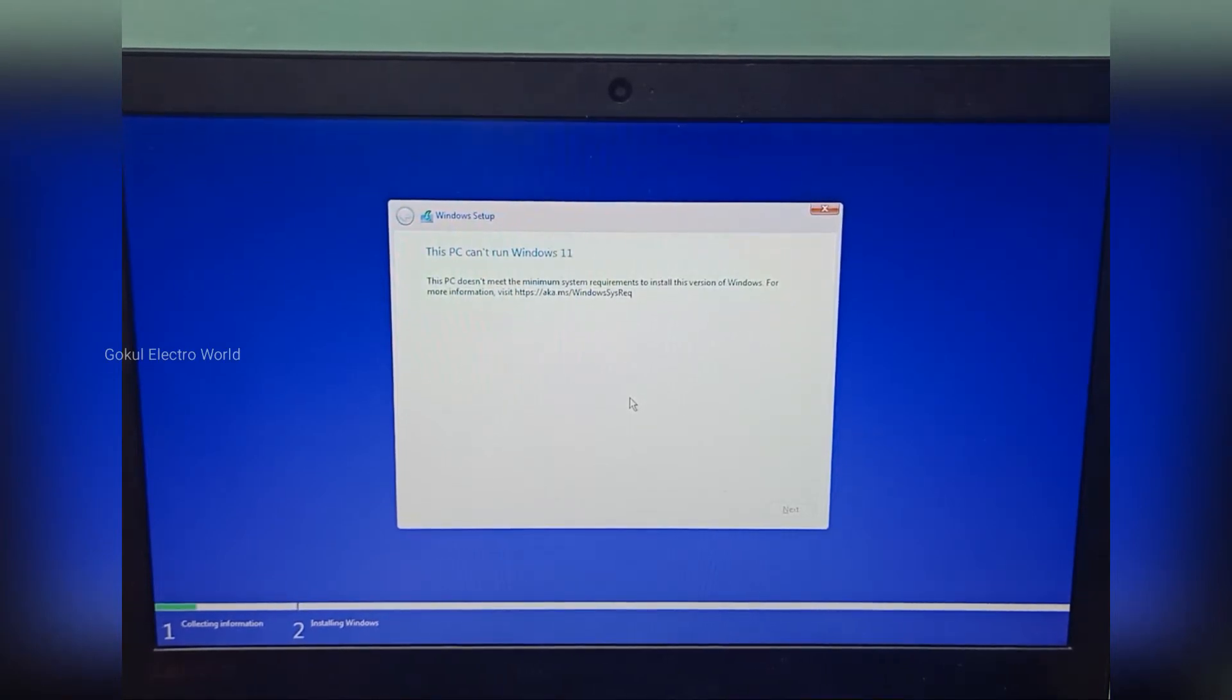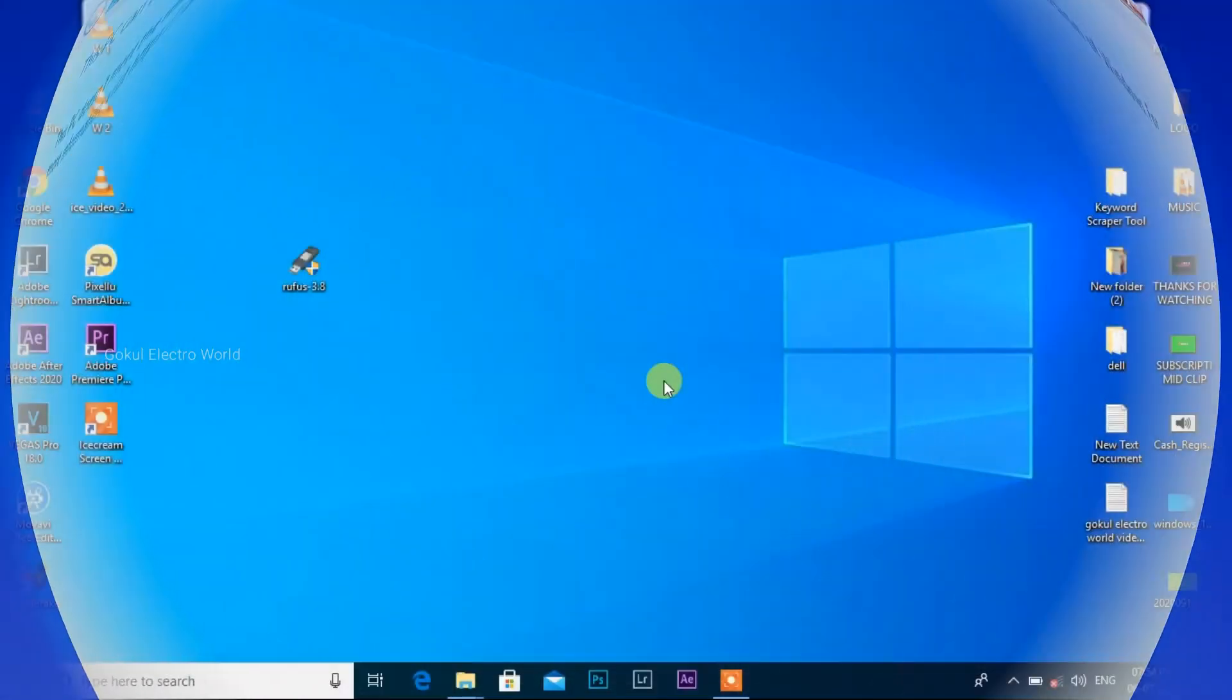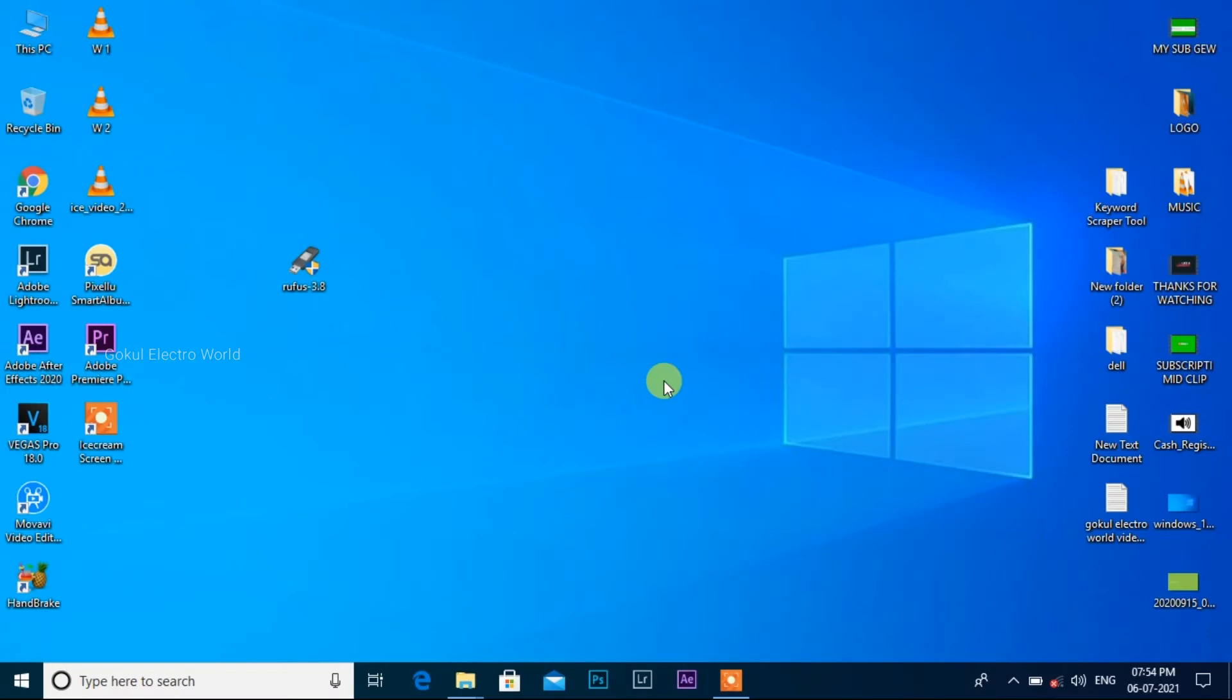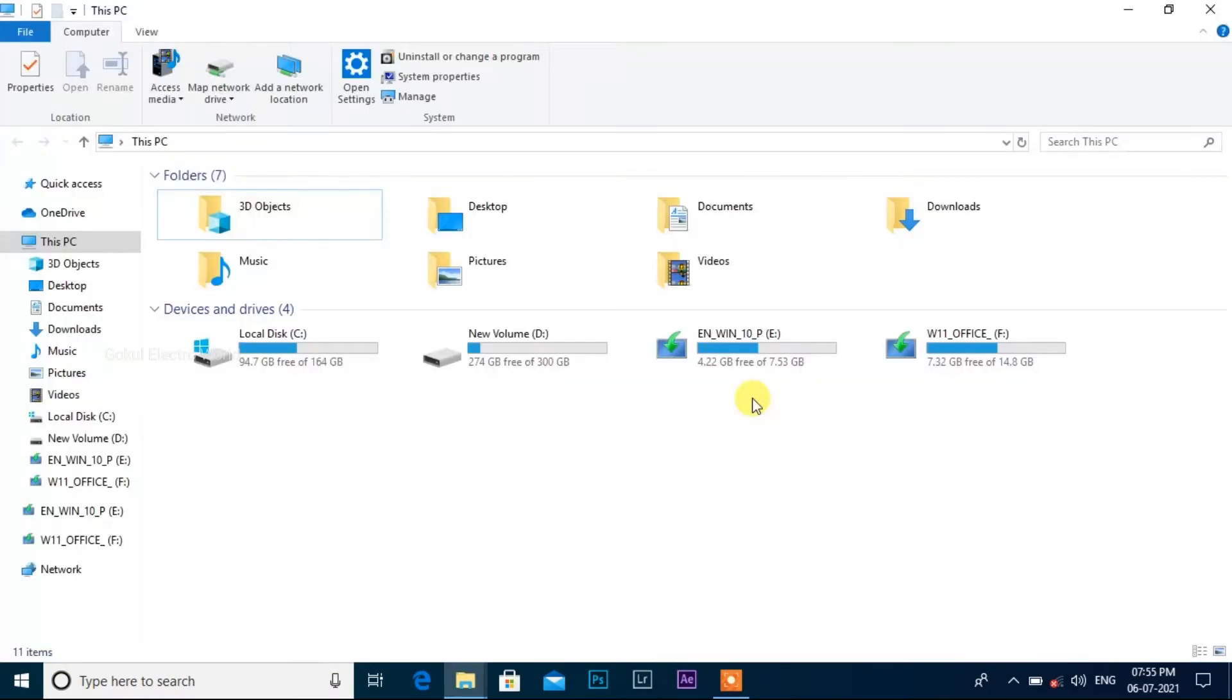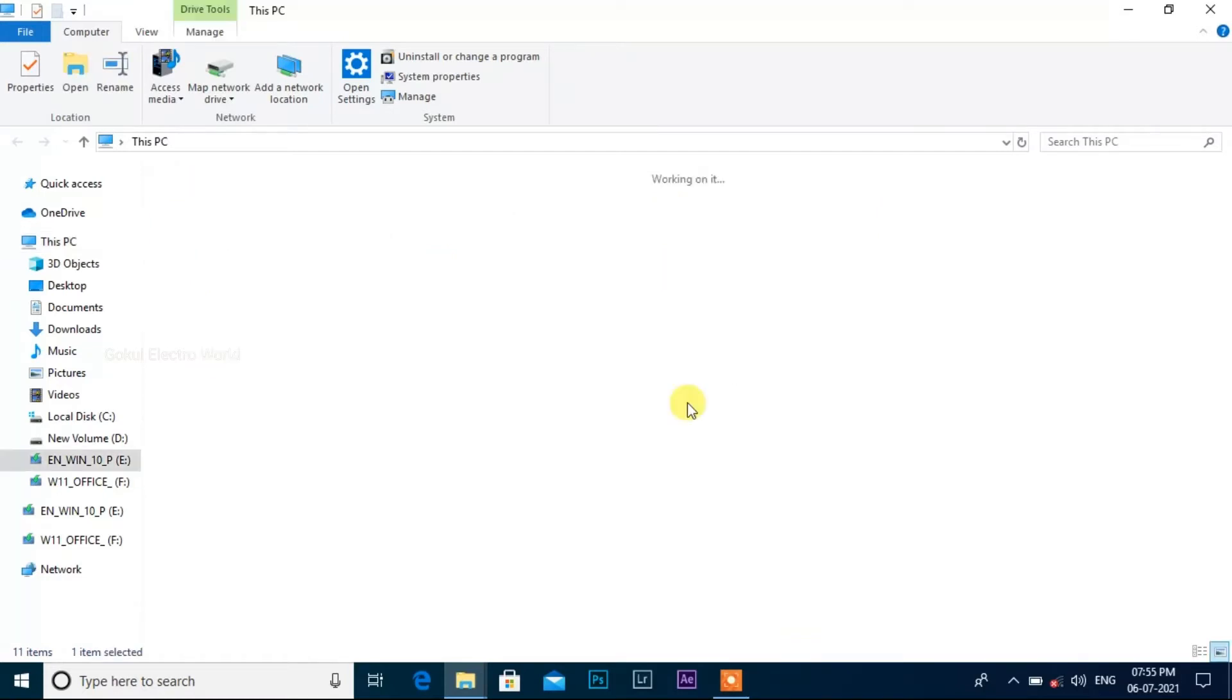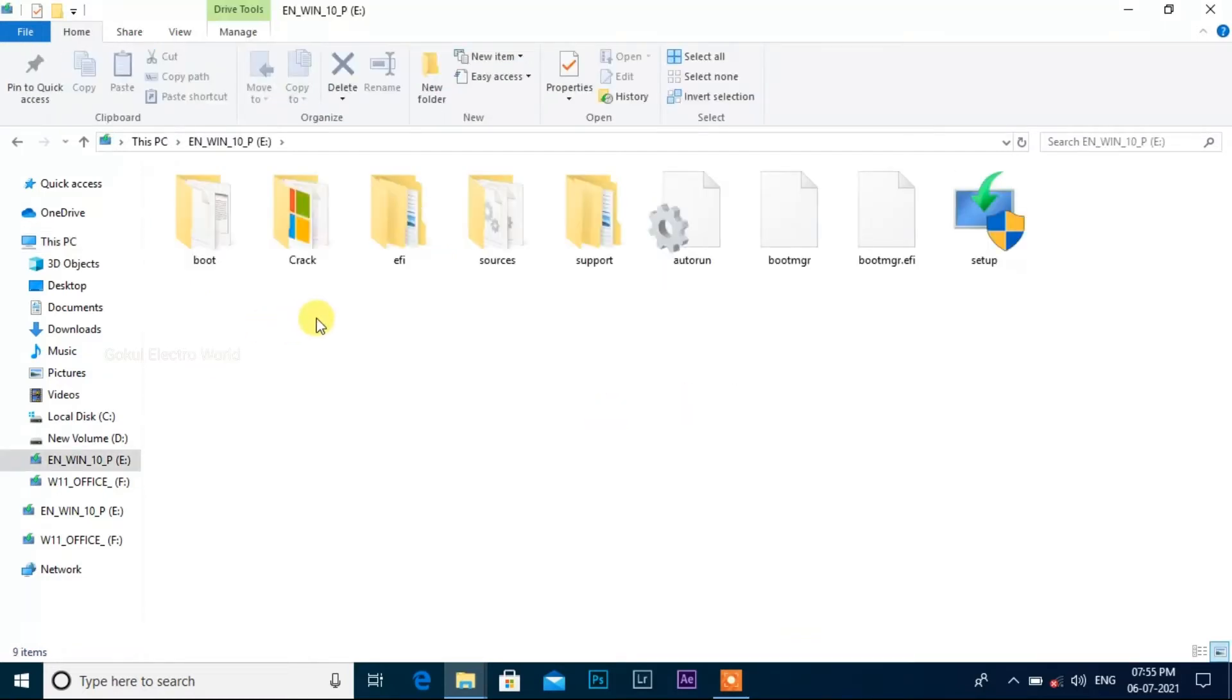This PC cannot run Windows 11. How are we going to solve this? Okay friends, we are already in Windows 10. We are going to boot again. Select the source.